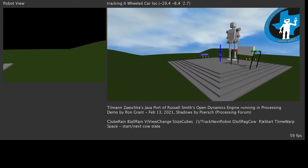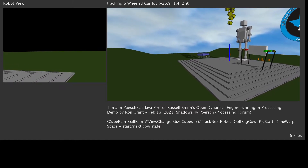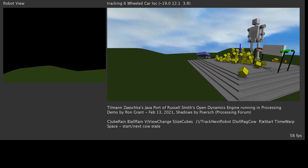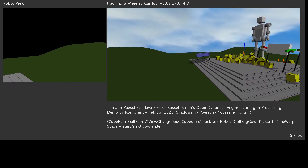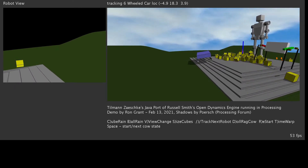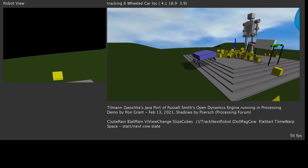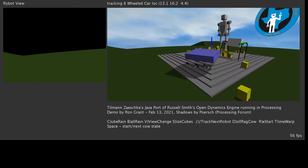Here we have the robot. We can drop some cubes. We can try to activate the cow, but I don't think he's going to walk. Anyway, slowly making progress.